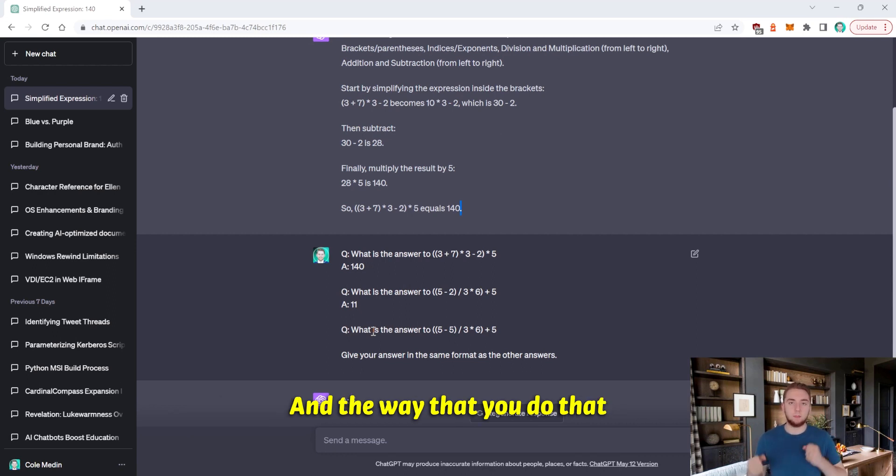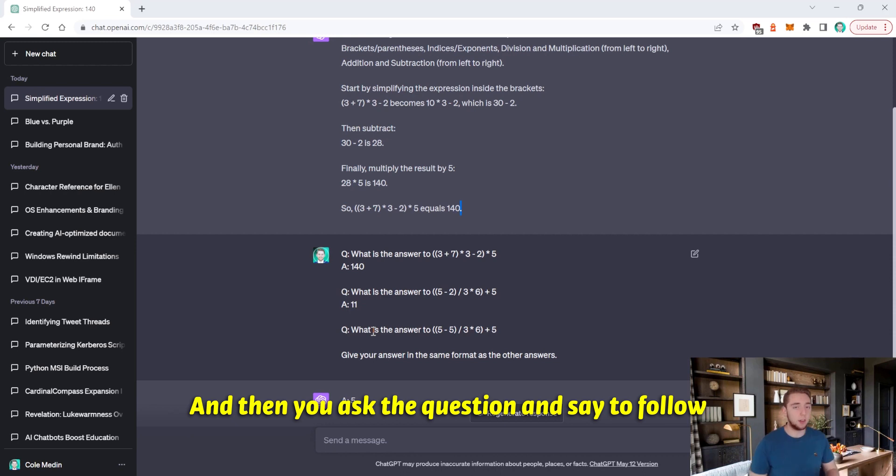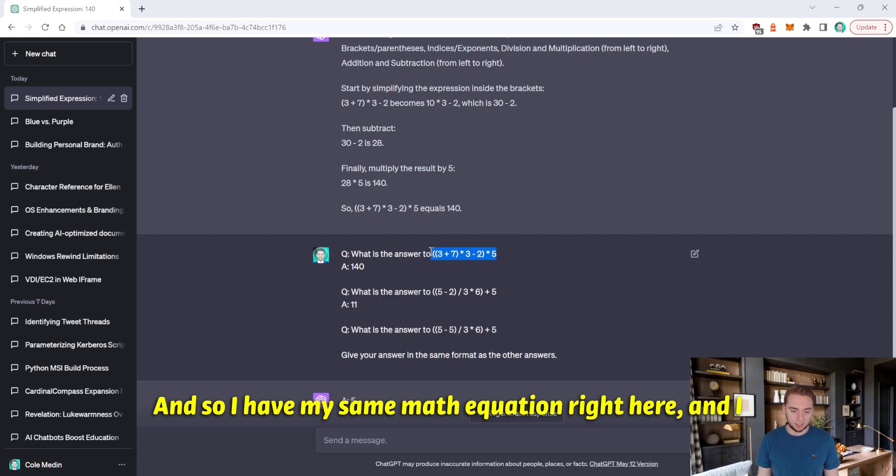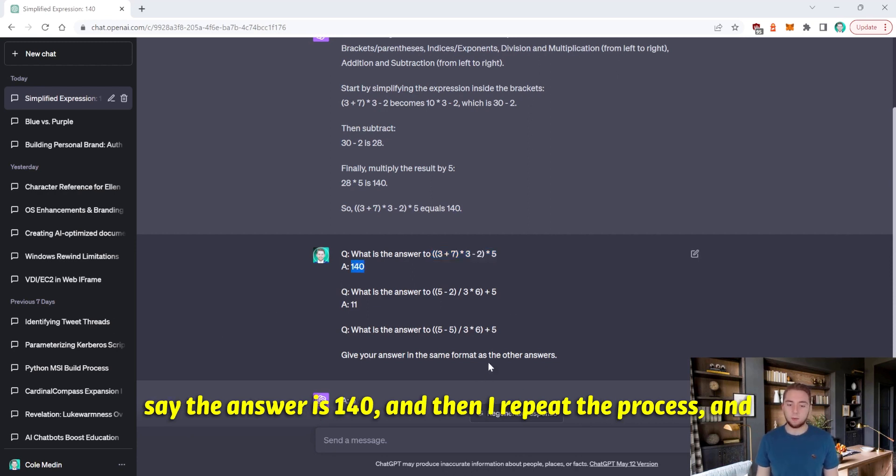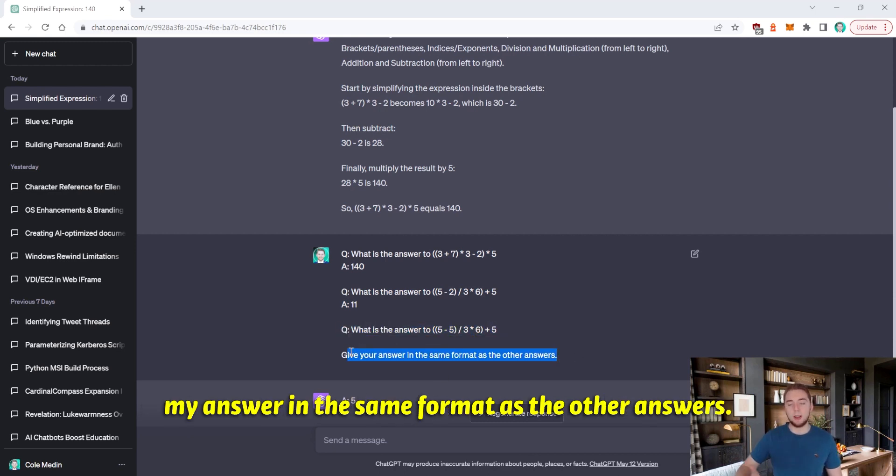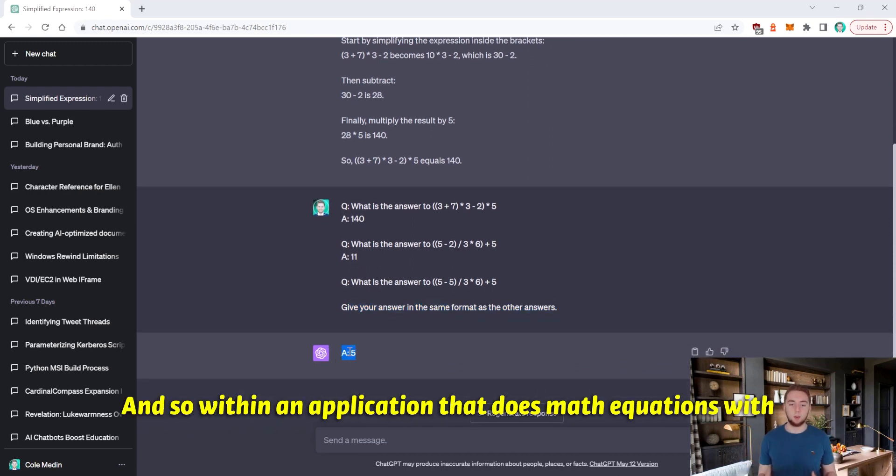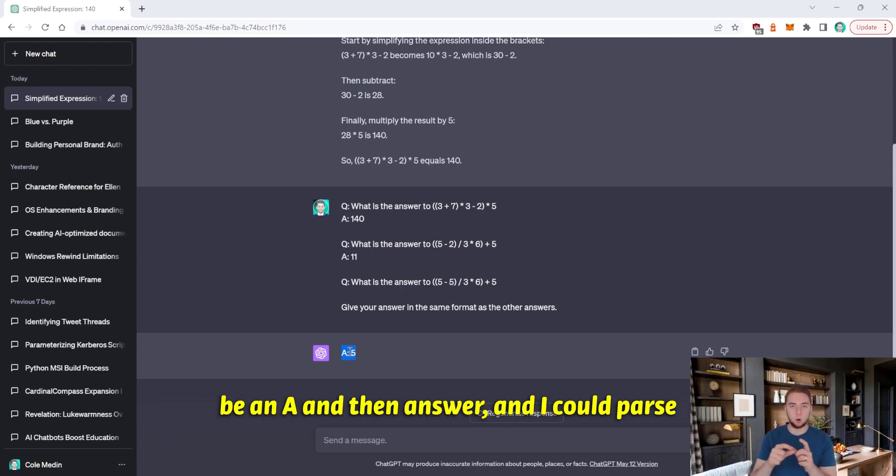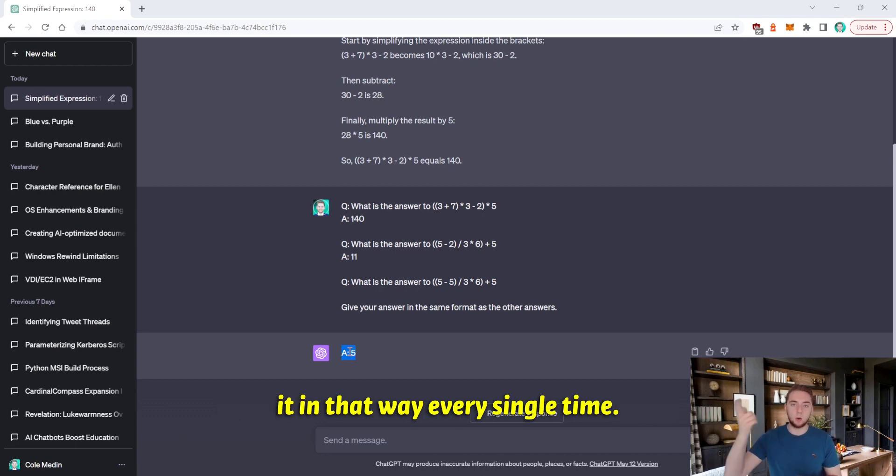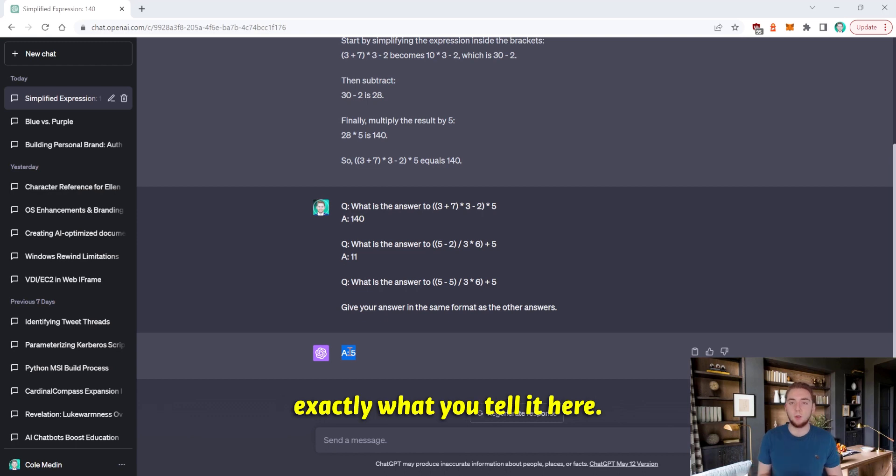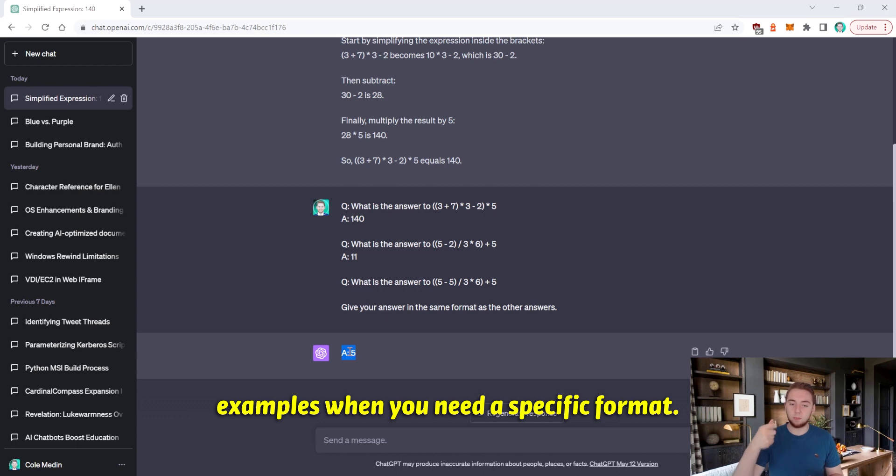And the way that you do that is by providing examples, question and answer, and then you ask it the question and say to follow the answer format that you gave in the examples. And so I have my same math equation right here. And I say the answer is 140. And then I repeat the process. And then I ask a third question. And I tell it to give my answer in the same format as the other answers. And sure enough, it gives a colon five. And so within an application that does math equations with GPT, I could actually have it expect the answer to be a colon and then answer. And I could parse it in that way, every single time and AI without fail, will do exactly what you tell it here. And so the idea here is to give examples when you need a specific format.